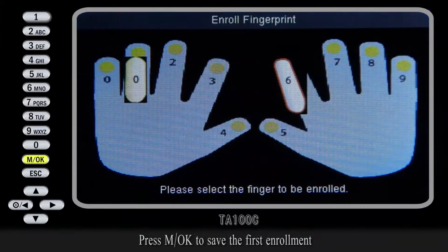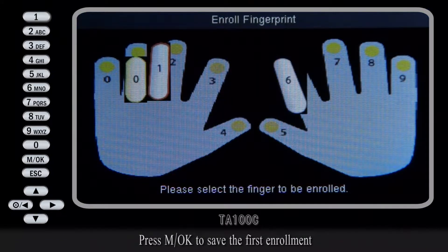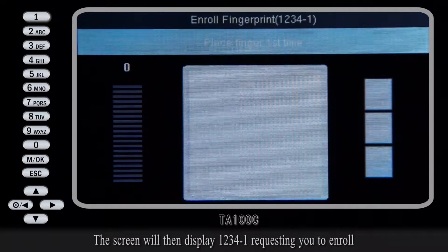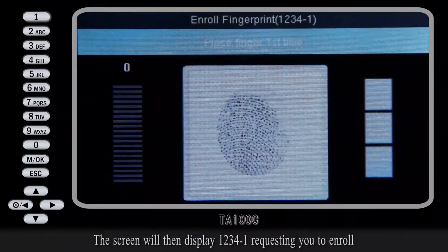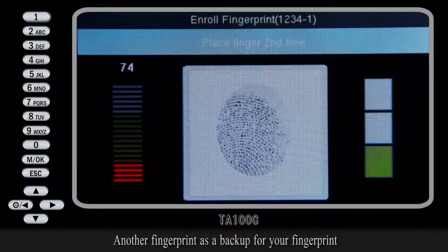Press MOK to save the first enrollment. The screen will then display 1, 2, 3, 4 when requesting you to enroll another fingerprint as a backup for your fingerprint.